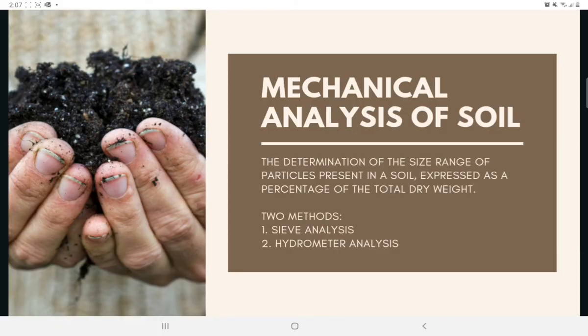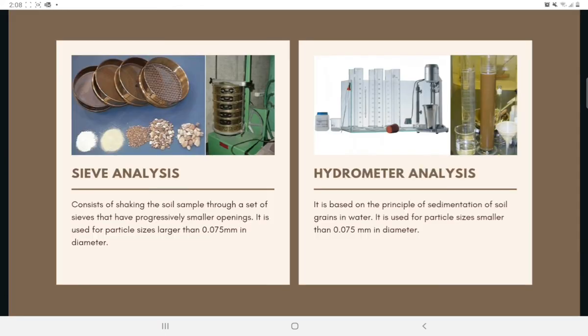Mechanical analysis is the determination of the size range of particles present in a soil, expressed as a percentage of the total dry weight. Two methods are generally used to find the particle size distribution: sieve analysis, used for particle sizes larger than 0.075 mm in diameter, and hydrometer analysis, used for particle sizes smaller than 0.075 mm in diameter.